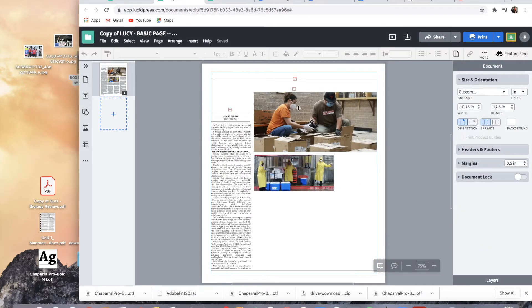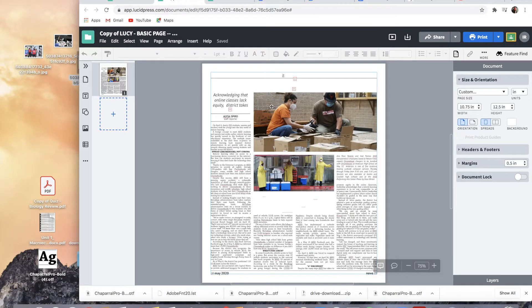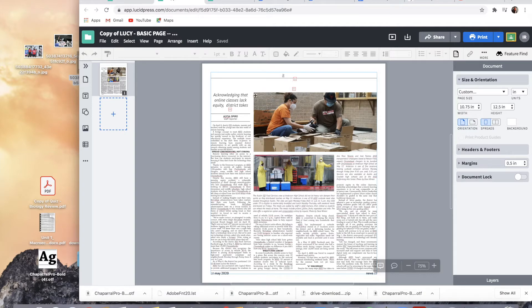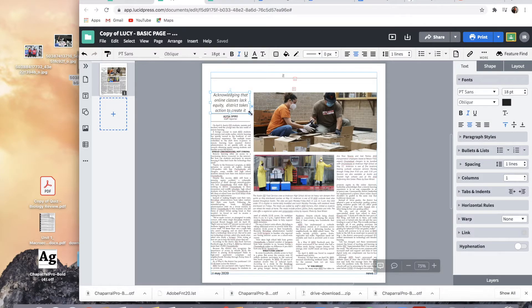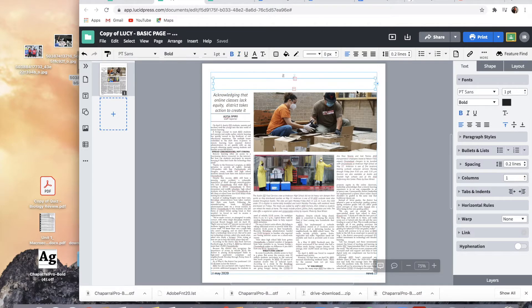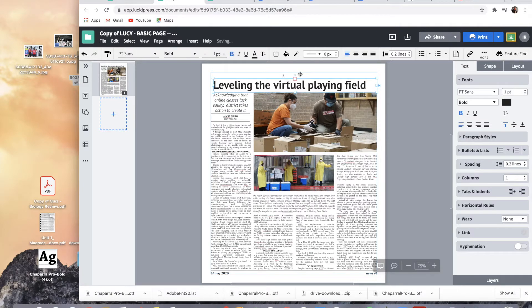So when you open these converted ones from InDesign, they're going to have a lot of the red arrow things, which just means that the text box isn't showing. It's not big enough to show all the text. So you can click it, and it should make it bigger or big enough to fit, or you can just manually drag it bigger.